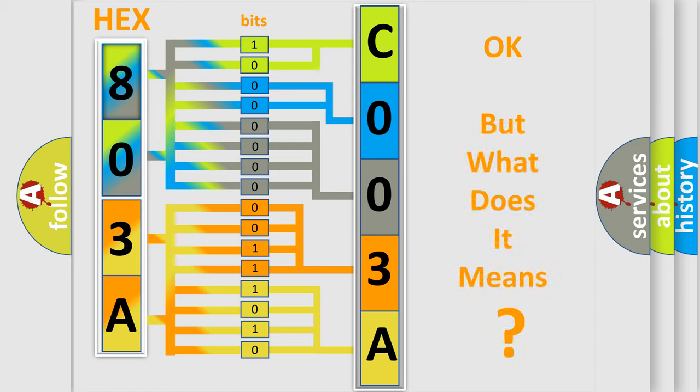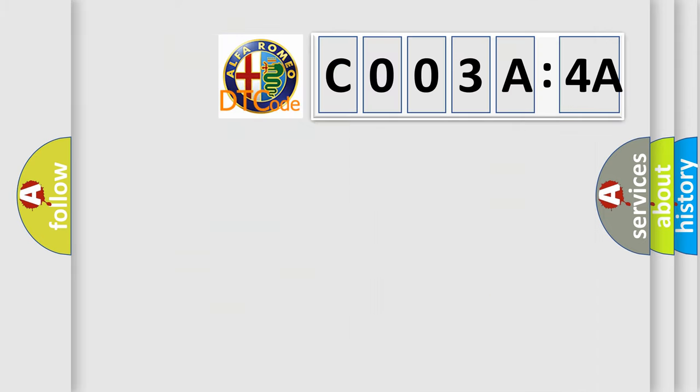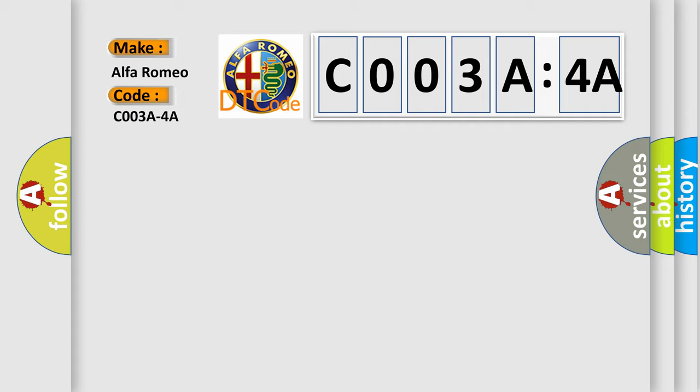The number itself does not make sense to us if we cannot assign information about what it actually expresses. So, what does the diagnostic trouble code C003A:4A interpret specifically?